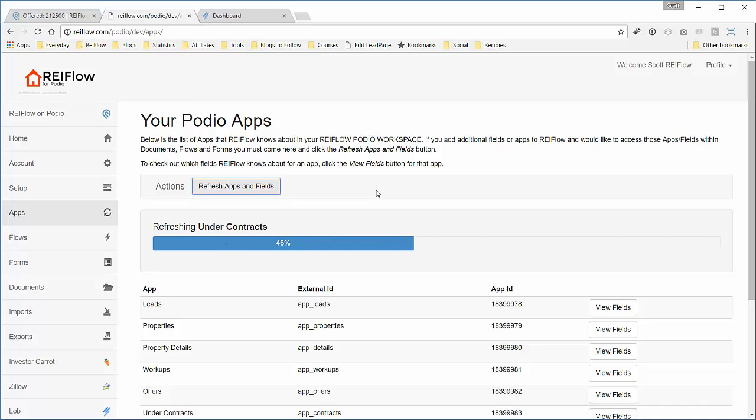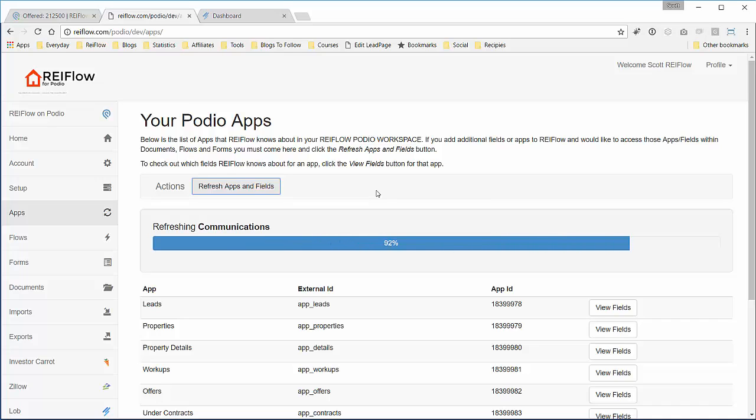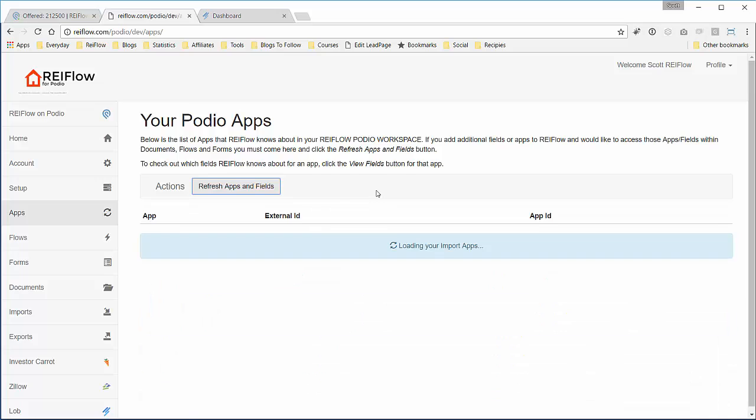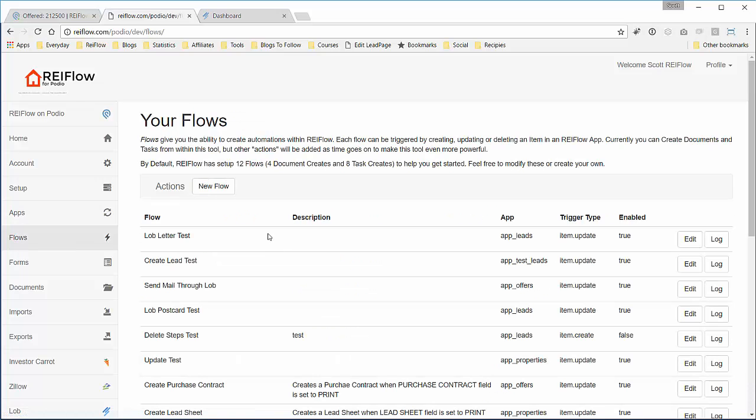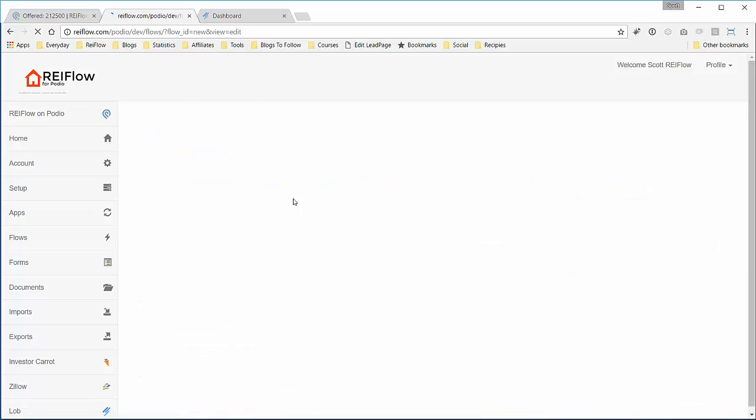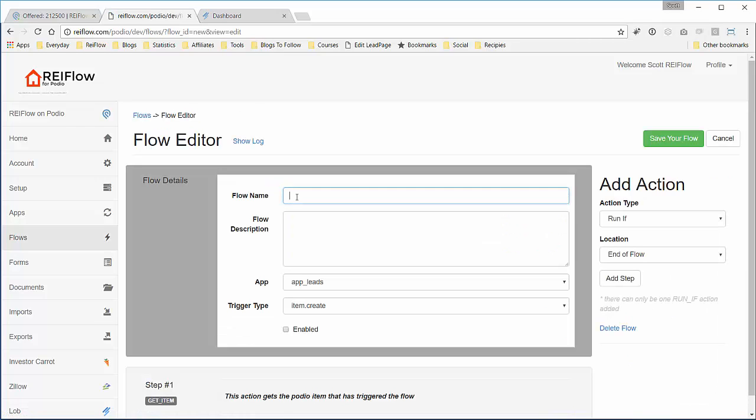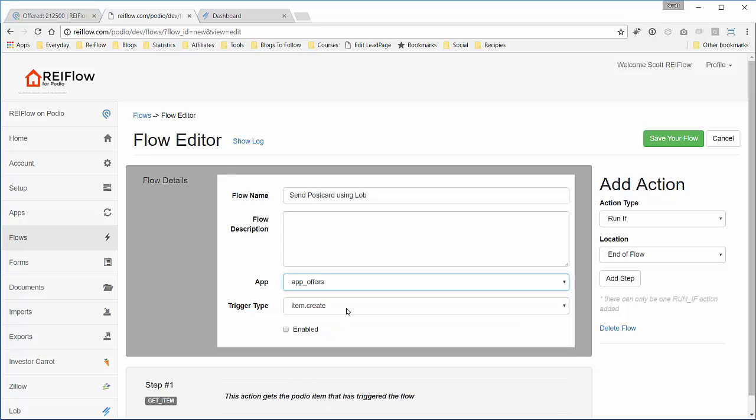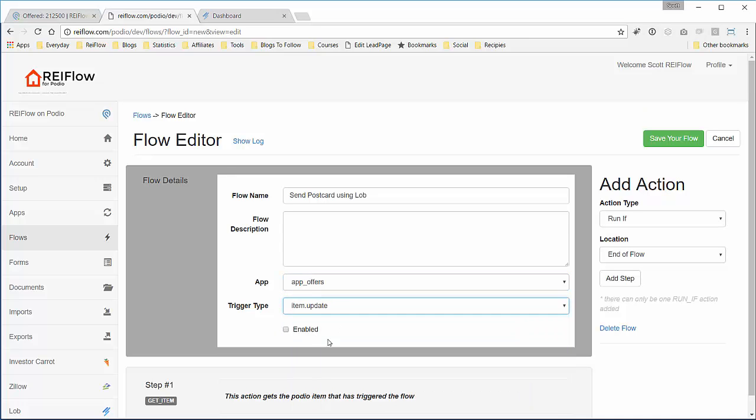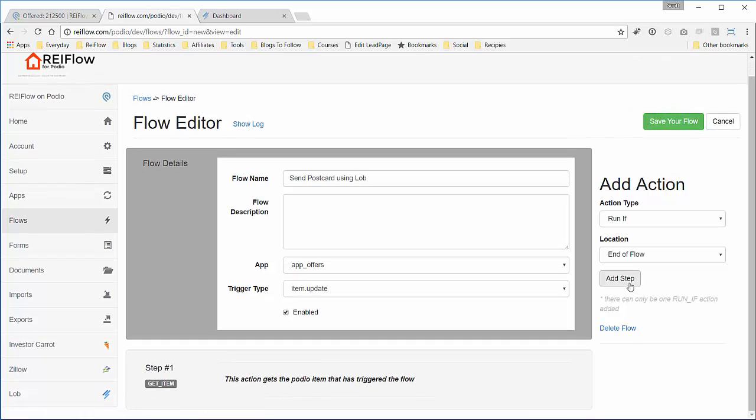Now we're done. Go back to flows, new flow. Say send postcard, select the offers app because we're going to trigger from there, and update and enable.